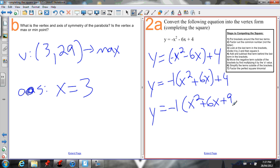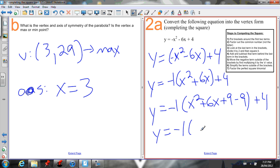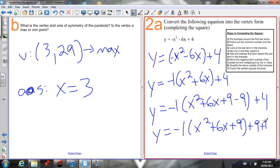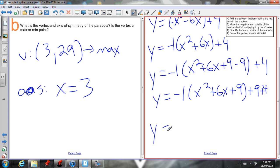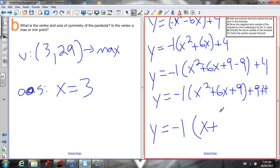So I add 9 and subtract 9 inside the brackets, keeping the plus 4 outside. Then bring that negative 9 outside by multiplying by negative 1, giving positive 9. So I have negative 1 times (x² + 6x + 9) plus 9 plus 4. Simplify: 9 + 4 = 13. This perfect square trinomial — a = x, b = 3 — factors as x + b/2 squared, where b/2 = 6/2 = 3. So the factored form is (x + 3)² + 13.